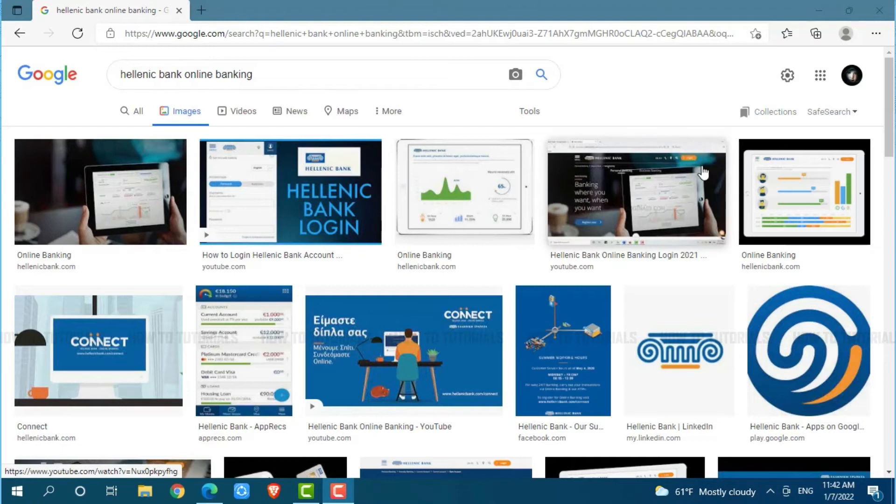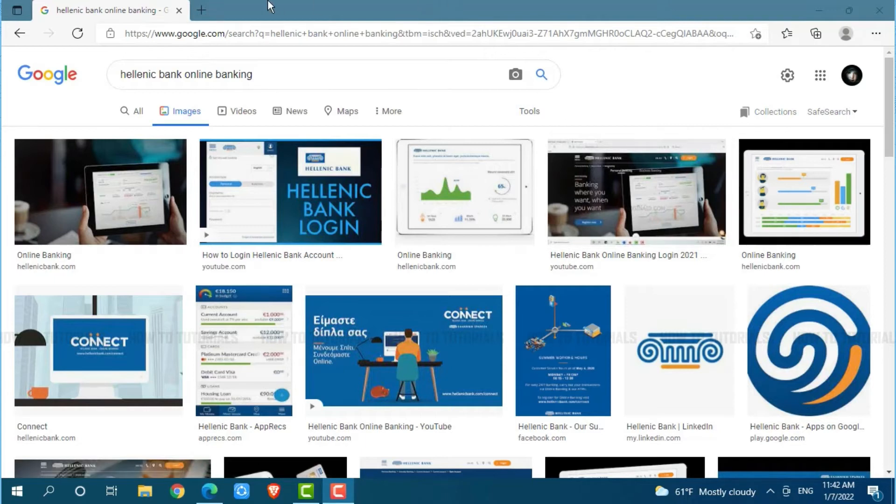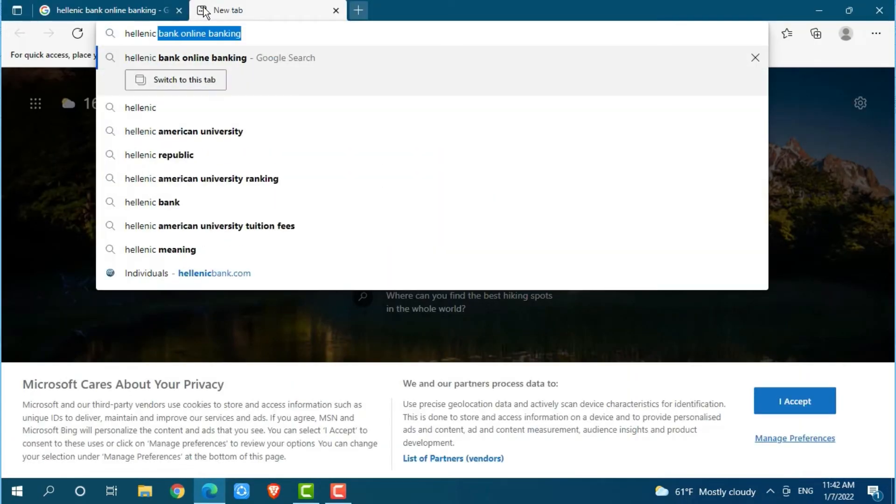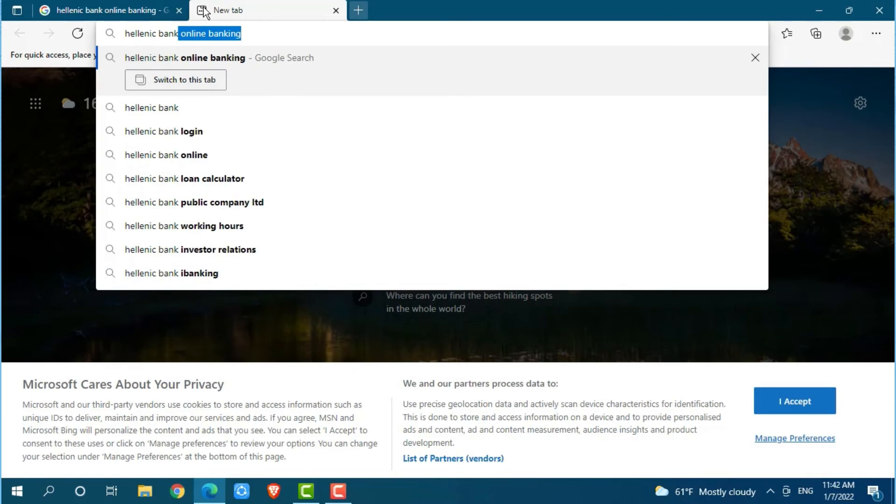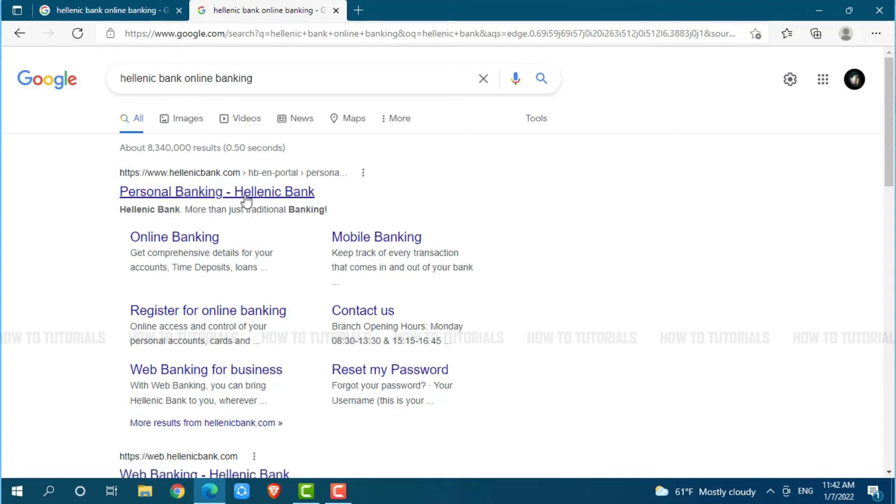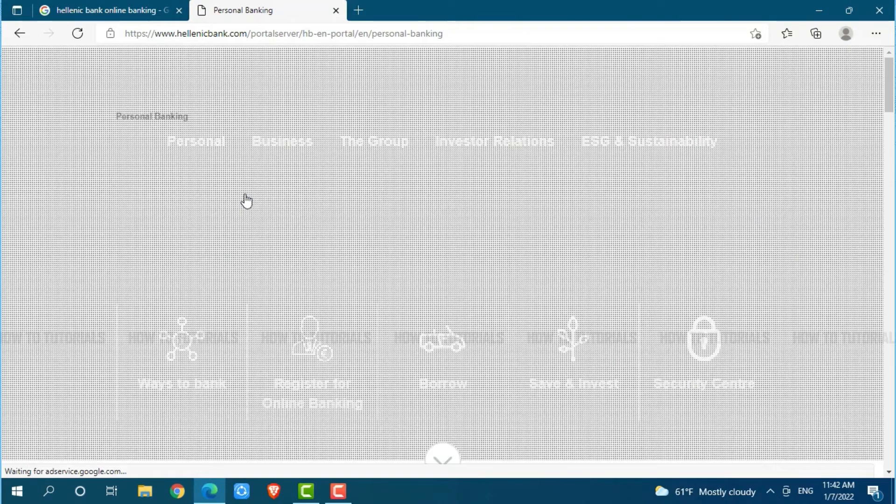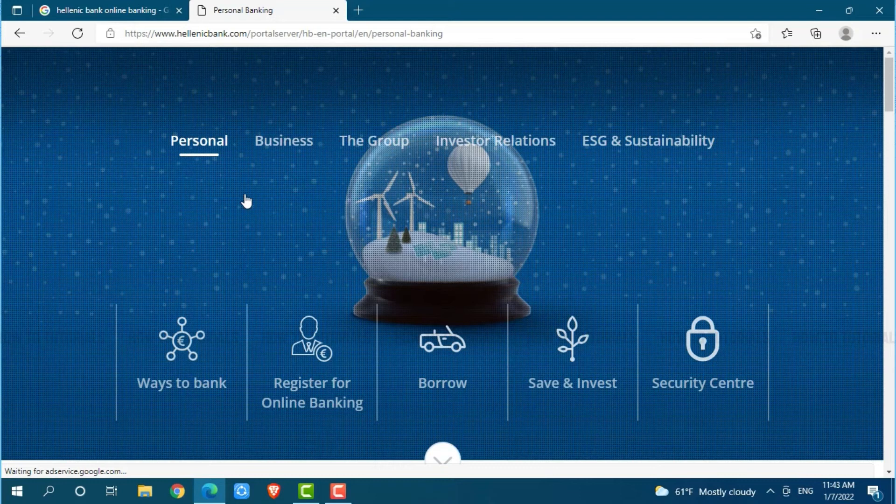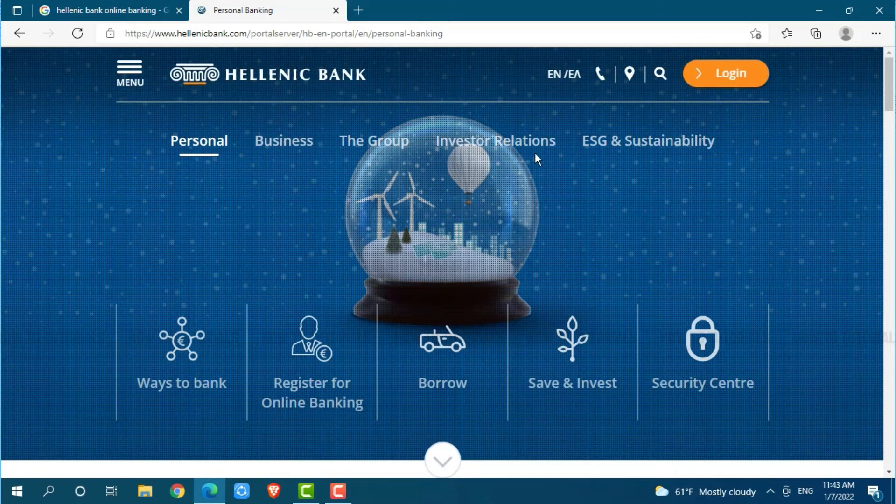First of all, you need to open any web browser on your PC, as I am using Microsoft Edge for this. Now, go into a new tab and search for Hellenic Bank and press enter. At the search result, you need to click on the very first link that is Personal Banking Hellenic Bank, where you will be directed to the official web page of Hellenic Bank.